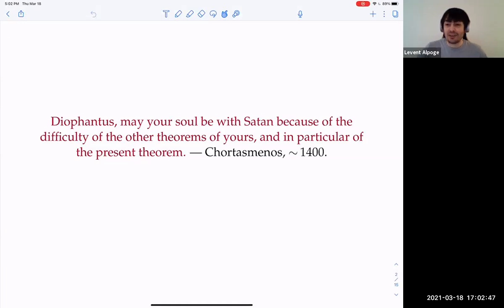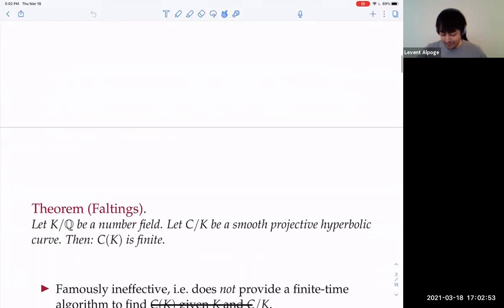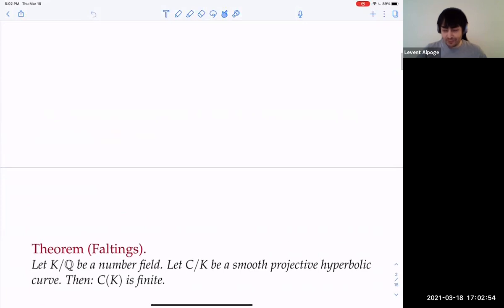Maybe an exercise for anyone listening: what do you think you would have written if you got to the next problem? It turns out the problem that inspired Fermat's Last Theorem was actually pretty easy.